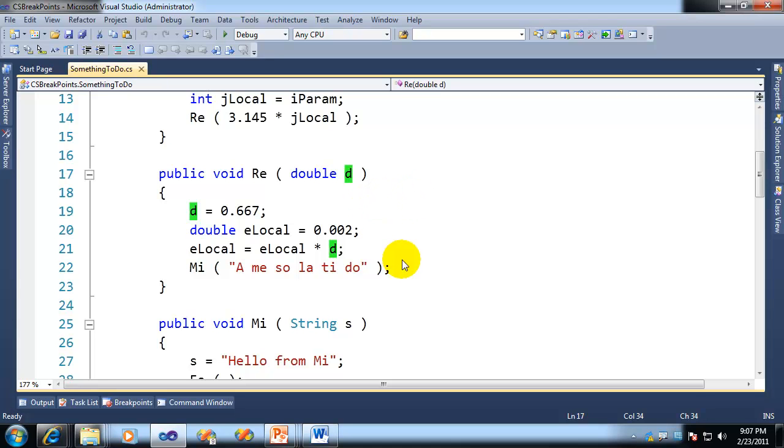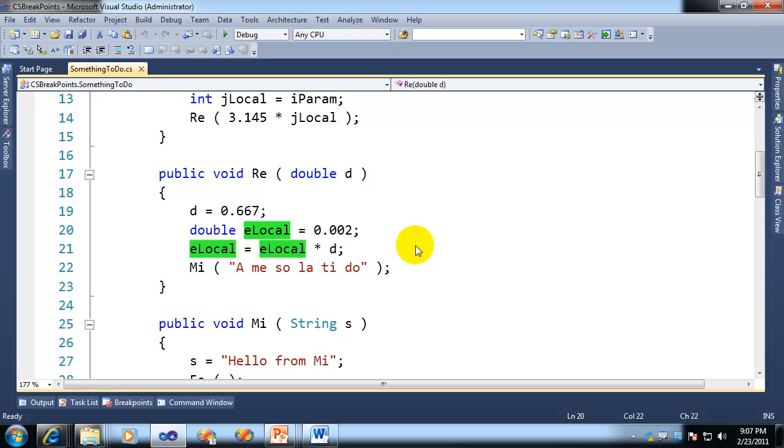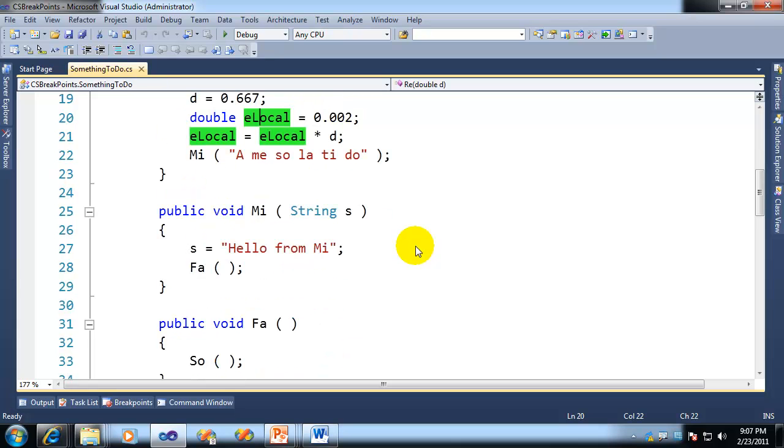So I can do that again by just clicking on elocal here. You can see that it highlights all of those. Now that's kind of cool. It's not great, but it's cool, right? And it's very useful. Here's where it goes from cool to great.